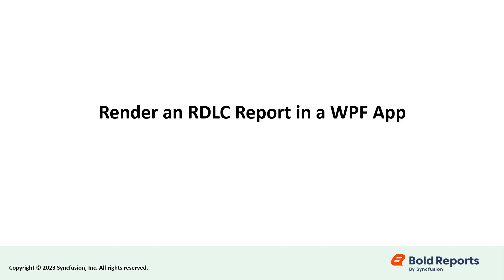Hello everyone, welcome to this new video. I will show you how to render an RDLC report in a WPF application.